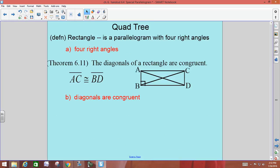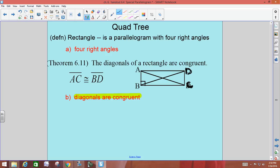For the rectangle on the left side of the branch, you should already have that it's a parallelogram with four right angles. Adding to that, in a rectangle, the diagonals are congruent — they're going to be the same length since we're talking about segments. So in my picture, AC is congruent to BD. If AC equals 10, what's the length of BD? It would have to be 10. They're congruent.